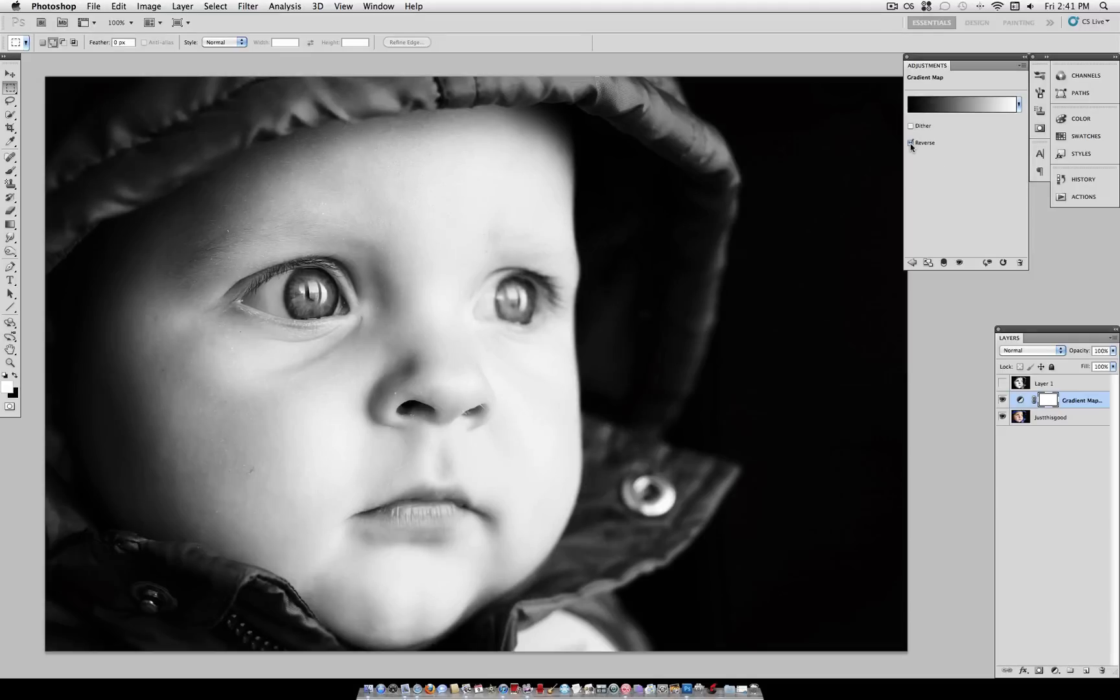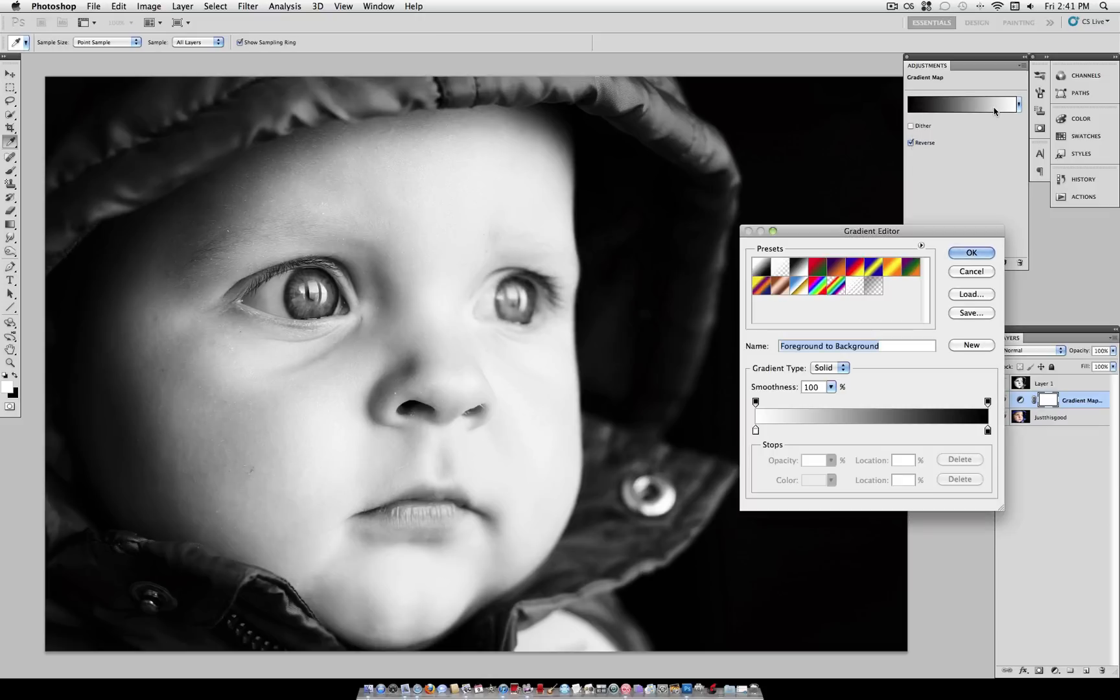Check Reverse if you need to, so that your image is normal looking and not inverted, and then click on your gradient bar.